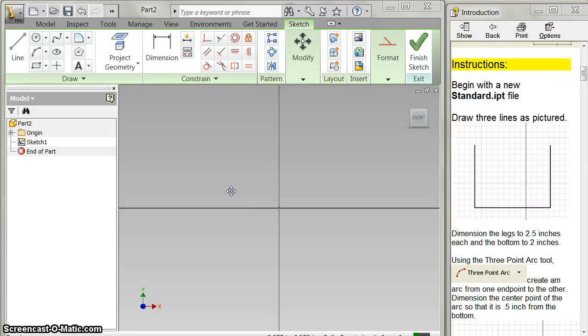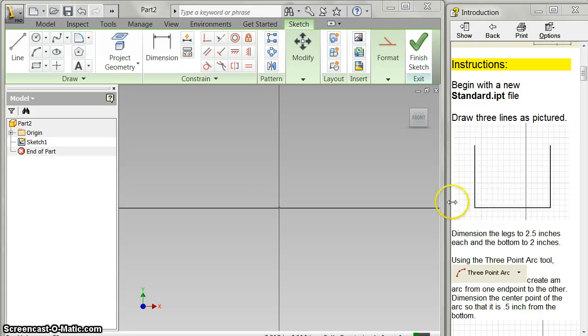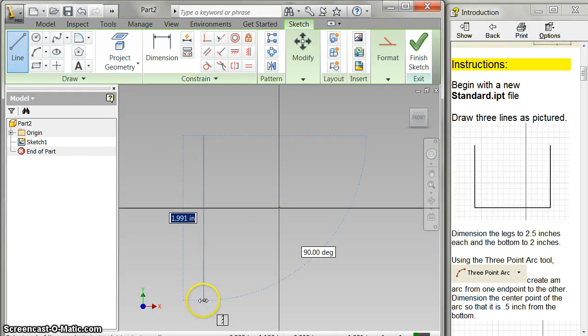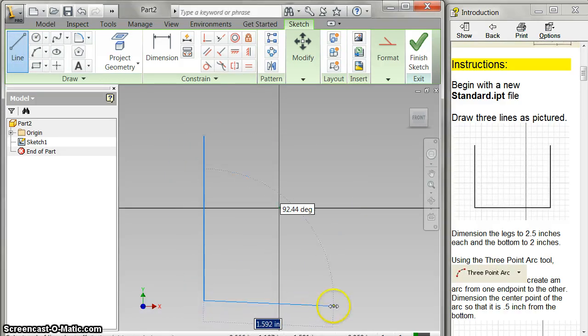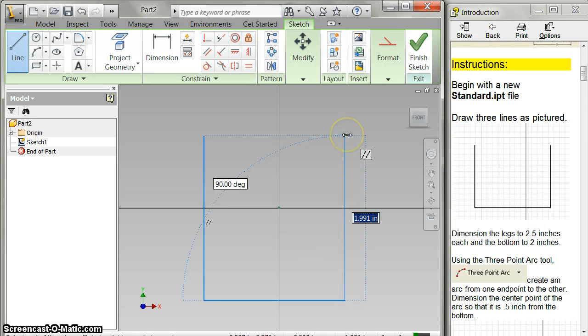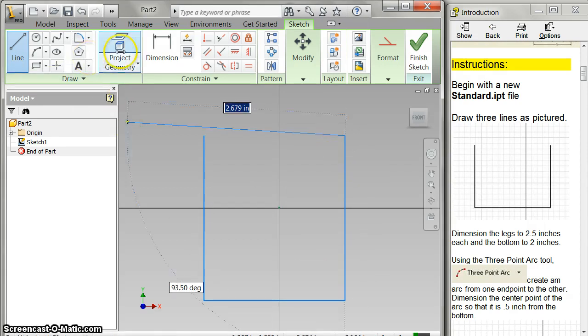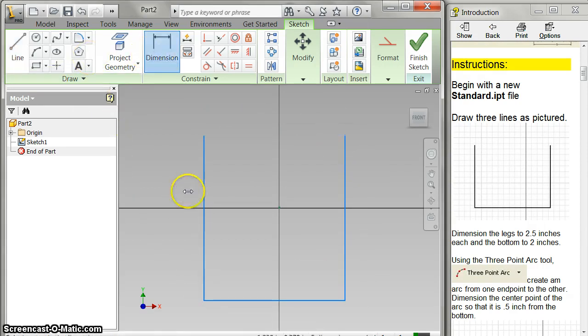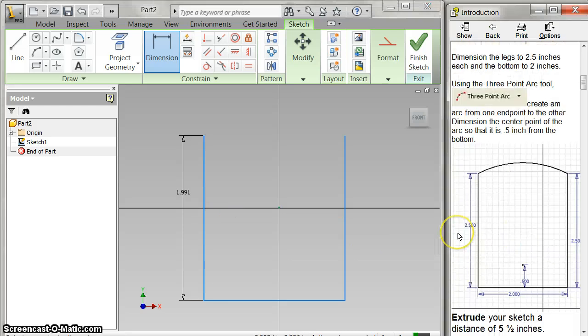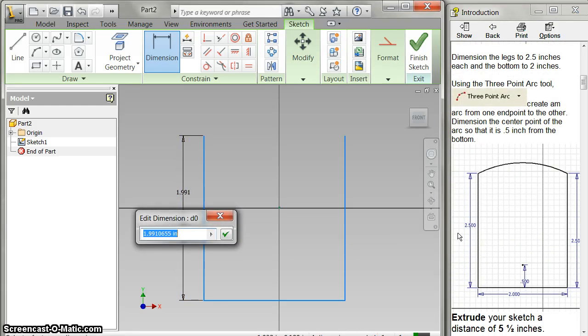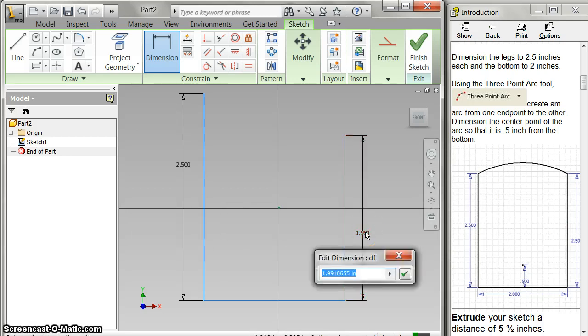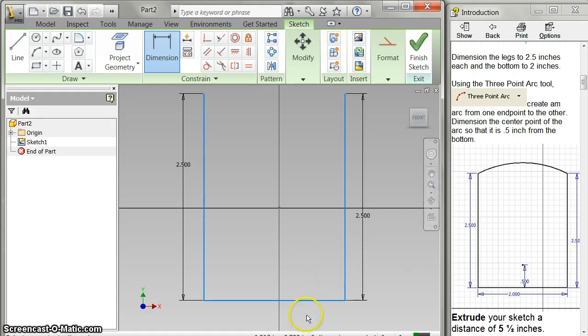All right, step one in building the train tutorial. I'm going to start off with the train body. I've got the instructions over on the right and the inventor software here on the left. So the first thing we're going to do is draw these lines. You want to try to keep these perpendicular to each other. So this one here is 2.5 and 2.5 and the bottom one is 2.